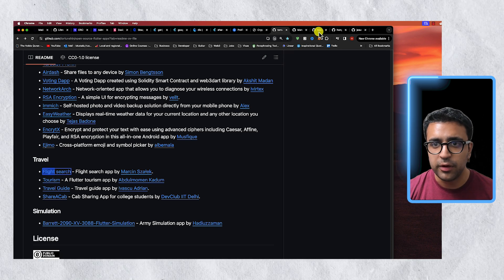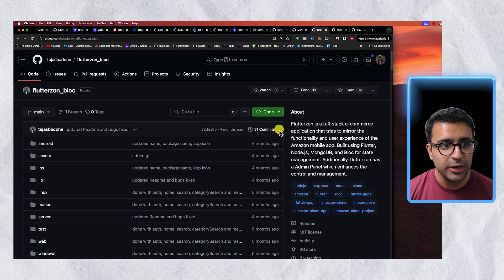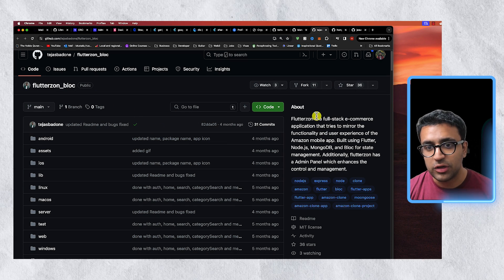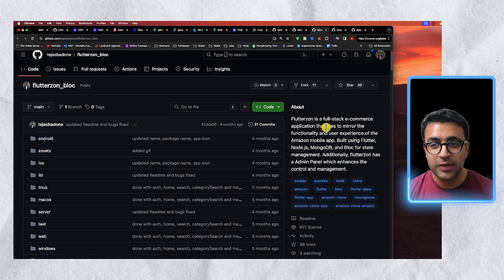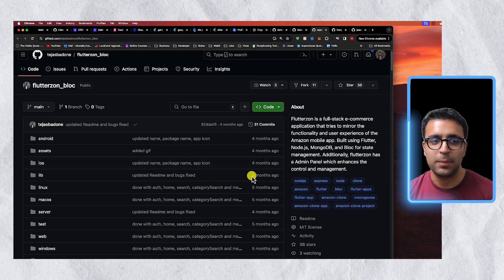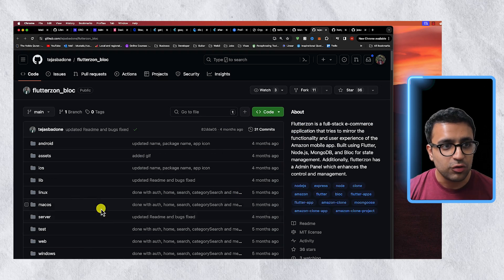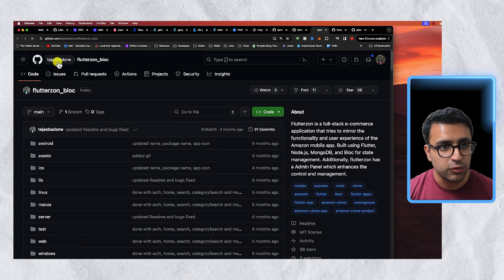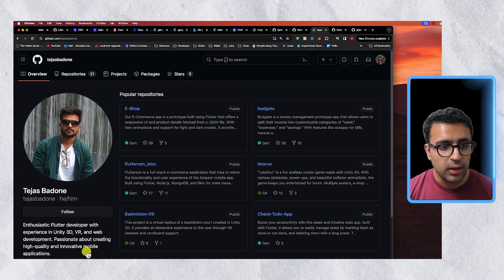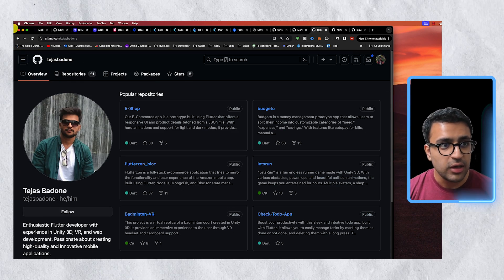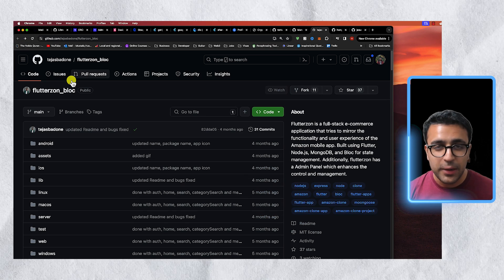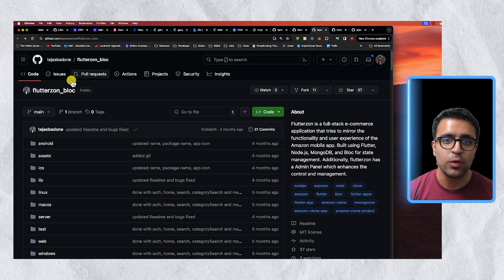Then there's another app that I really liked and it's called Flutterzone underscore block and as you can see it's a full stack e-commerce application. So a user by the name of Tejas Badone as you can see has basically created a complete Amazon clone.